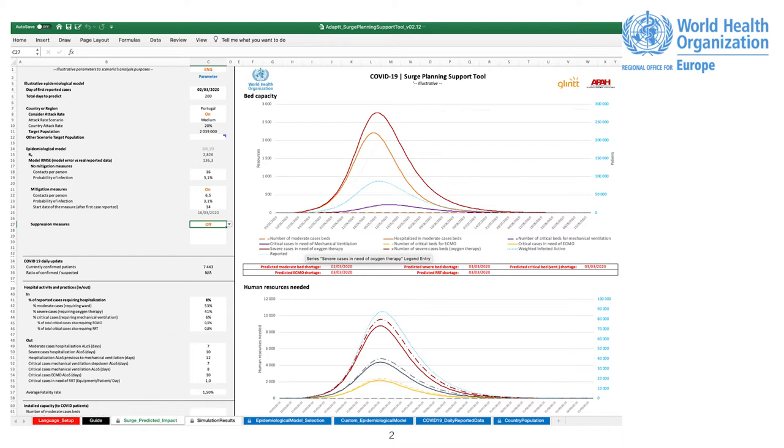Surge Predicted Impact. This is the main tab. It shows the graphical output of the predictions and the predicted days of shortage in surge capacity. It allows the calibration of the illustrative epidemiological model and the resources parametrization.